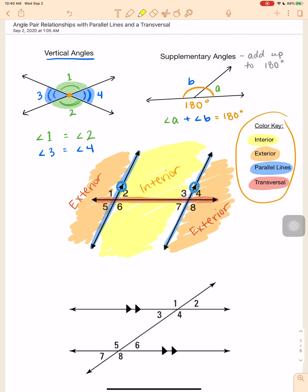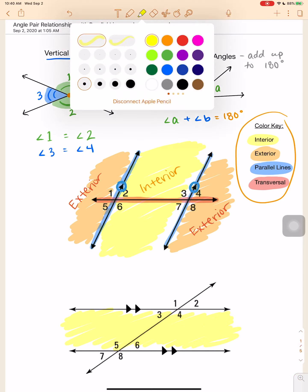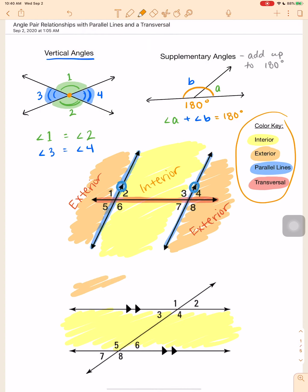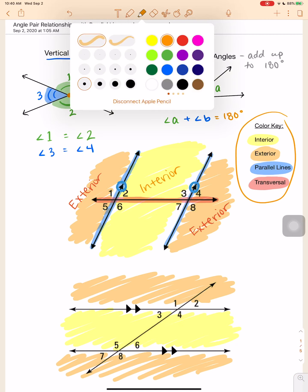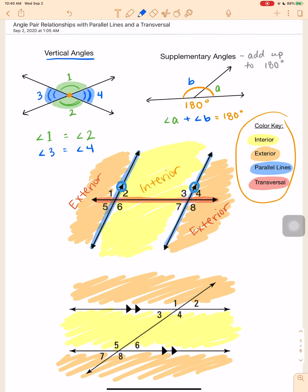Same thing down here — inside the parallel lines is the interior, and outside the parallel lines is the exterior. I'll keep using that color code on all future problems.